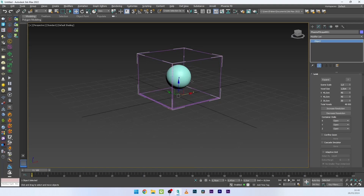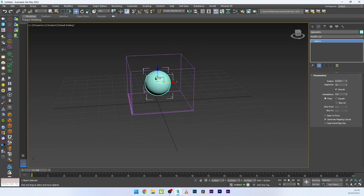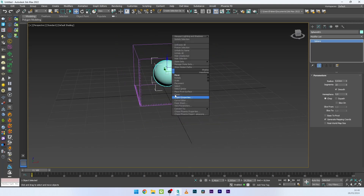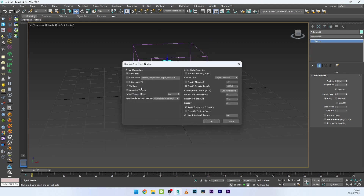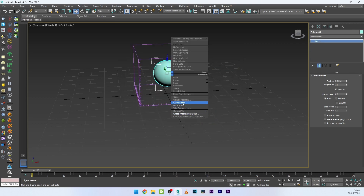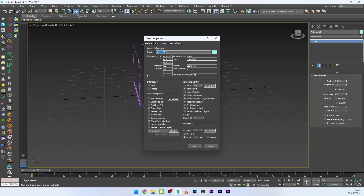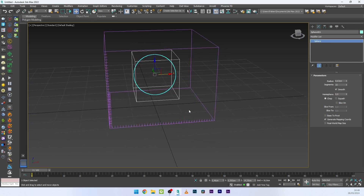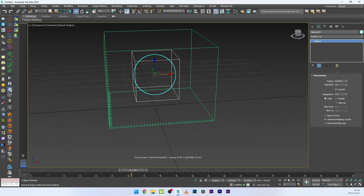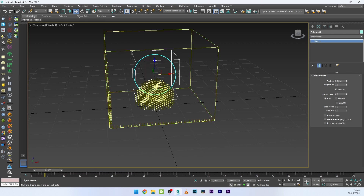I can now click on my sphere and convert it into a liquid. I'll go to Chaos Phoenix Properties and activate Initial Liquid Fill. I'll also go to Object Properties and deactivate Renderable so I won't see the mesh. I can now launch the simulation — you can see we just have the particles and no collision yet.